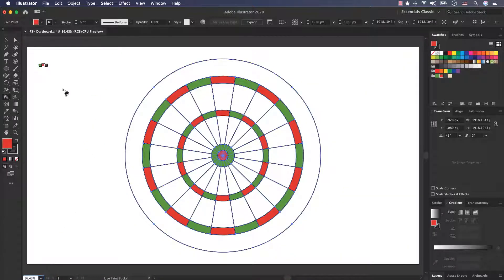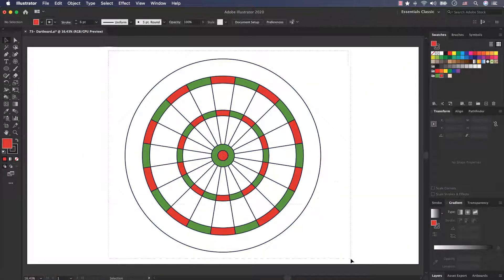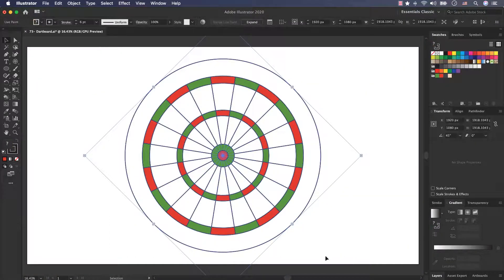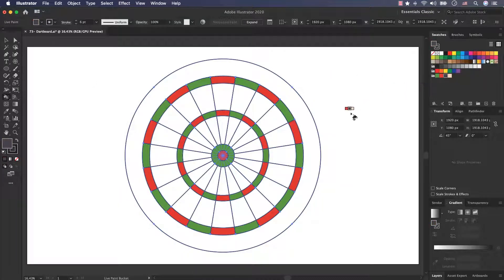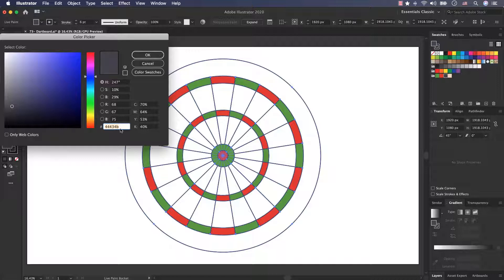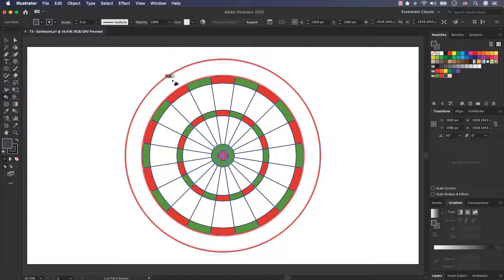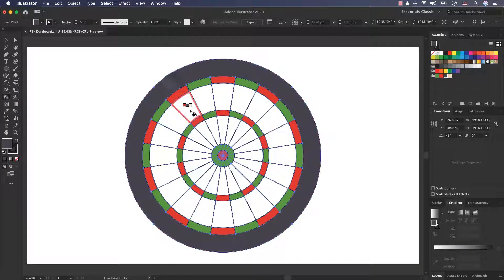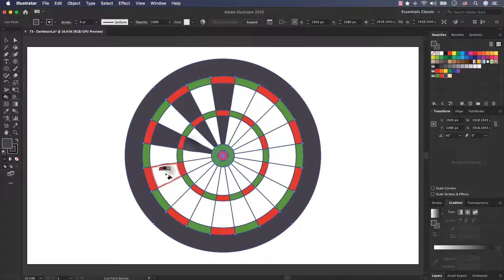Now I fit on a screen. Again select all of them, select live paint bucket tool and select this color. This is the color code 44434B. Colorize these parts and these parts.